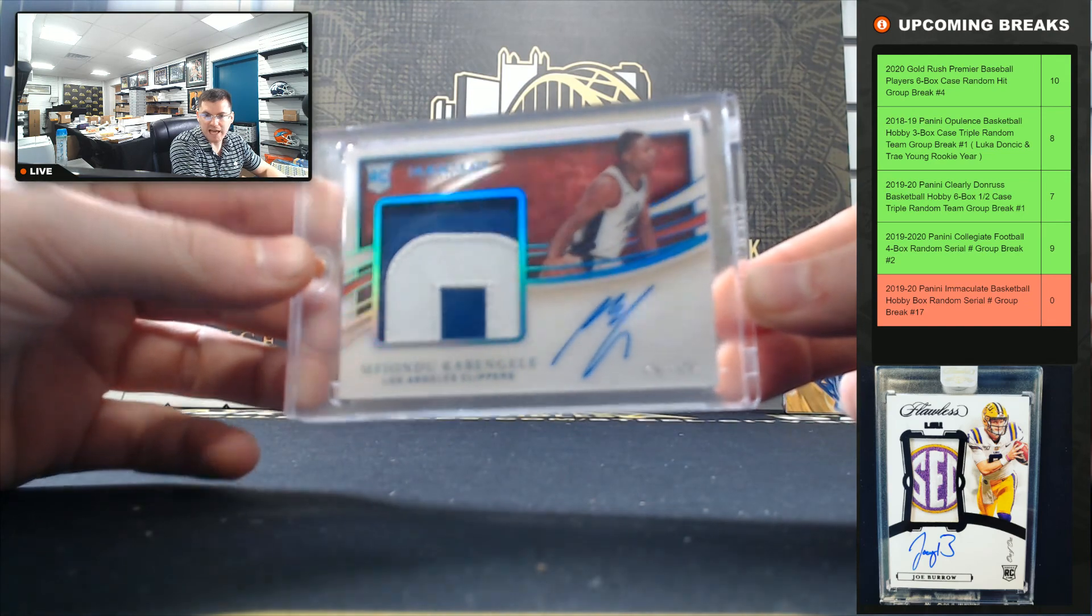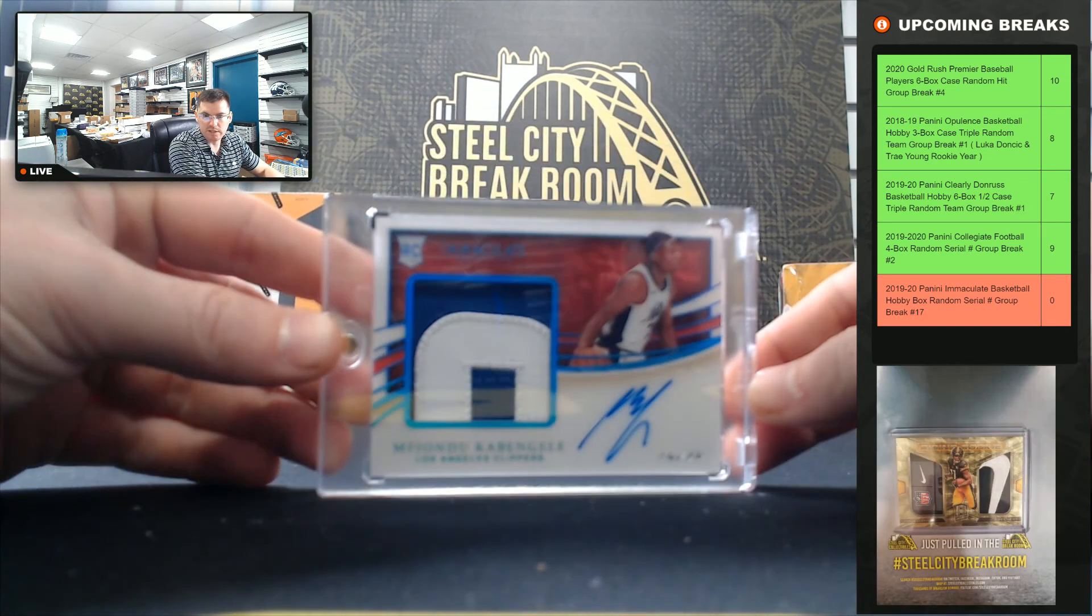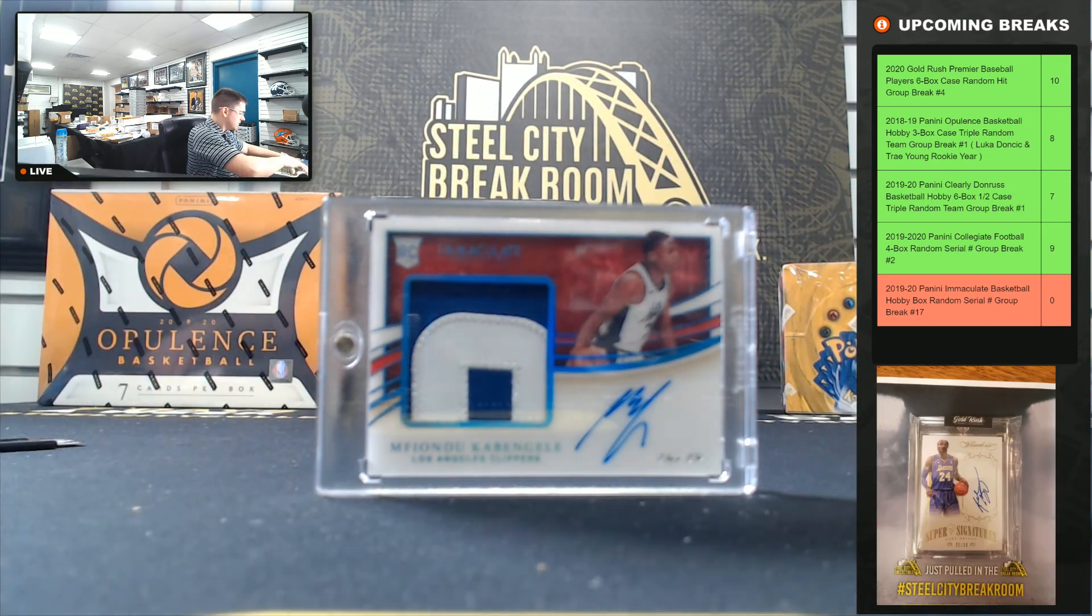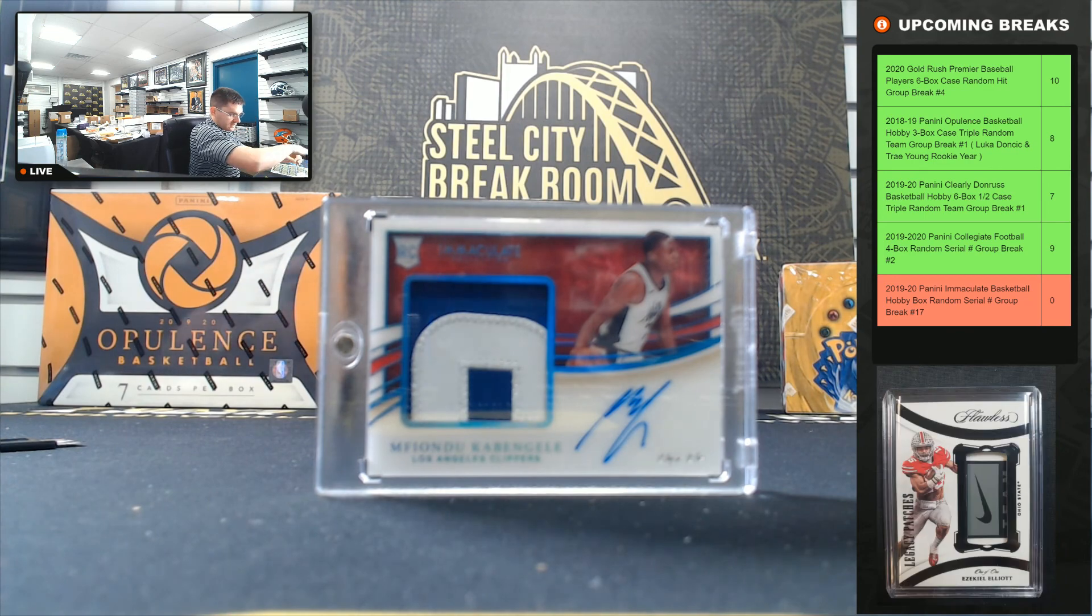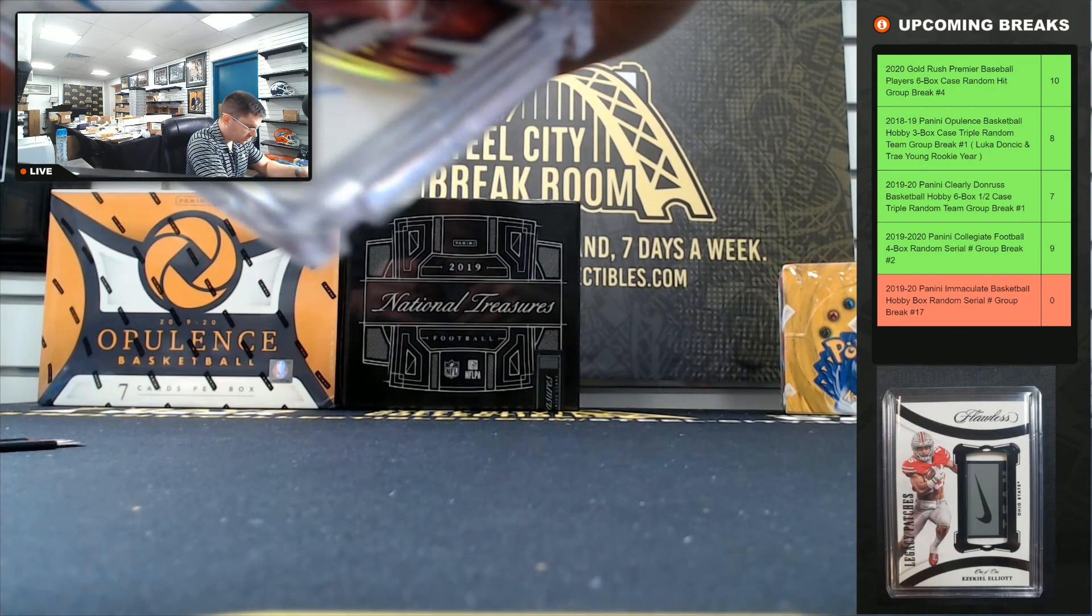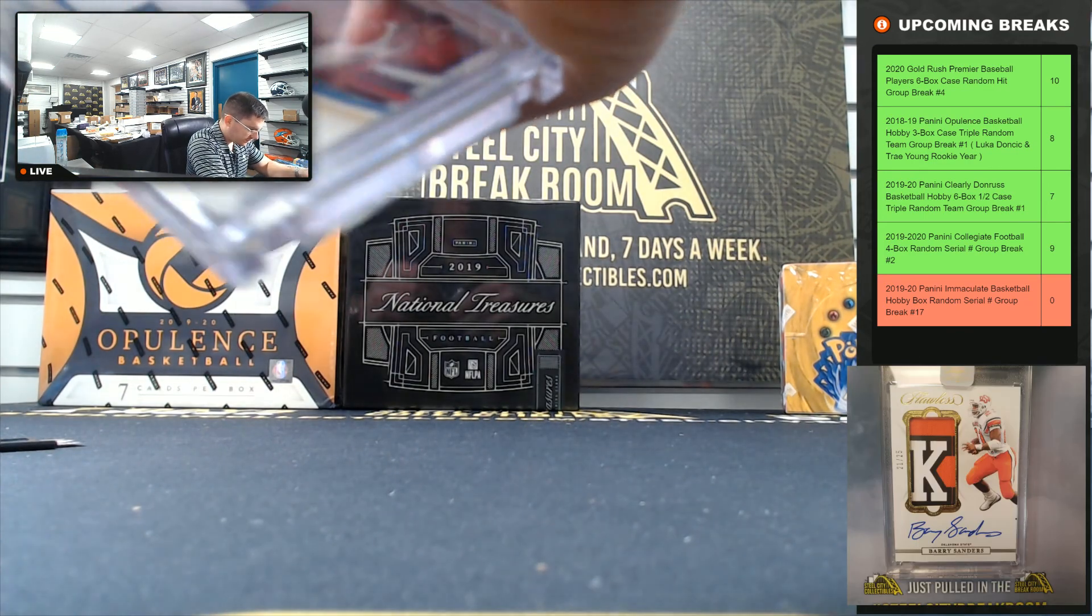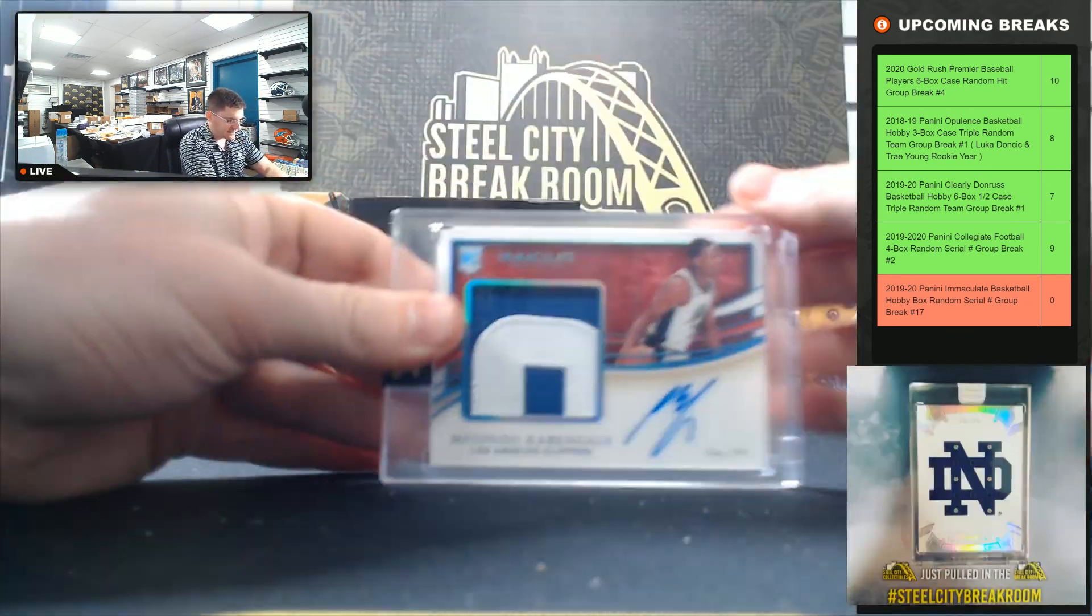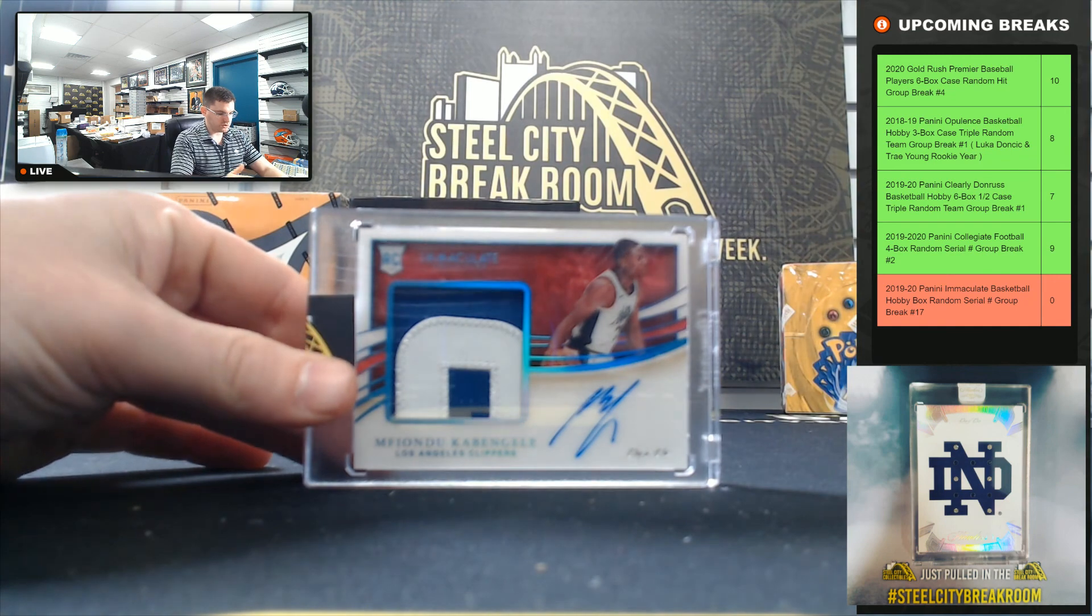Platinum Rookie Patch Auto. Thank you everyone who joined. Pulled from the site, get this up on YouTube.